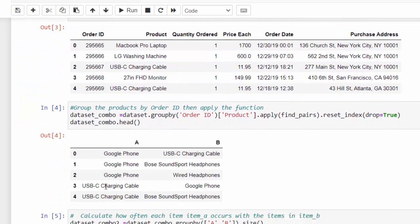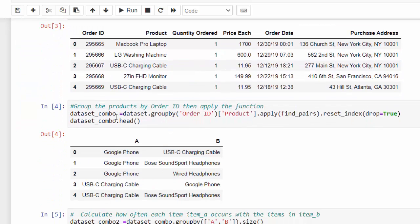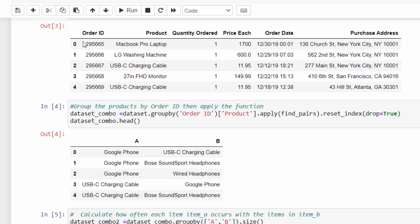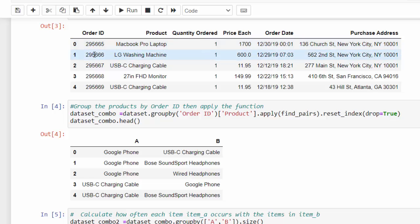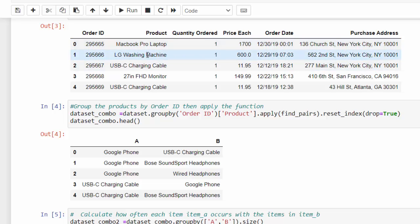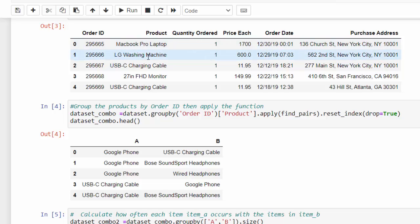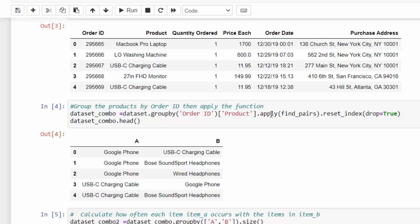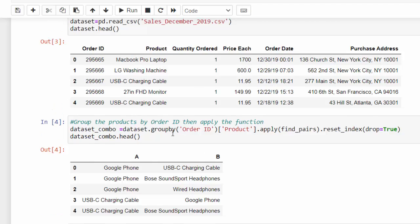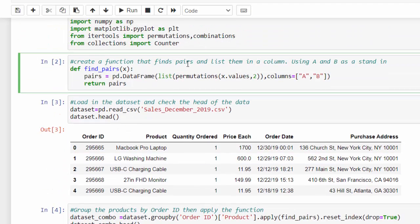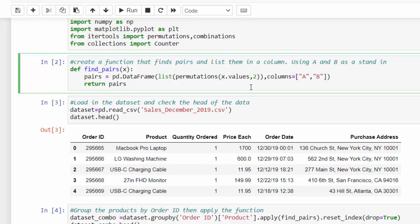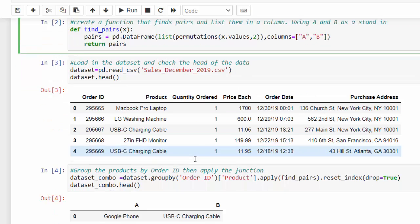The first thing I did was create another variable called dataset combo. I grouped this data by the order ID because I wanted to see how many of these things were ordered. For example, if you see order ID here, this is the same order ID and we can pair these things up and then get the frequency. And we got the pairs by applying the function and resetting the index here. And then that's going to give us a data frame based on what the function is saying here. And then we get an A and B column.